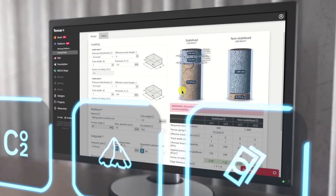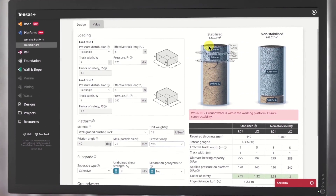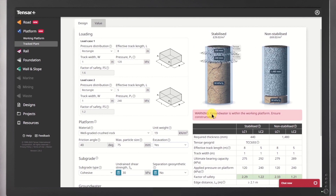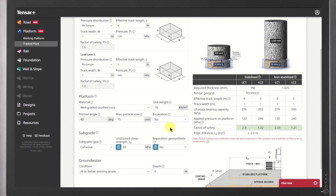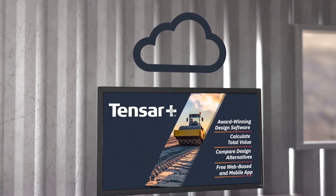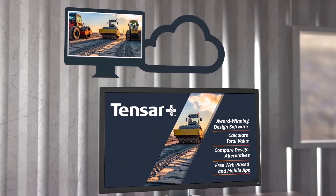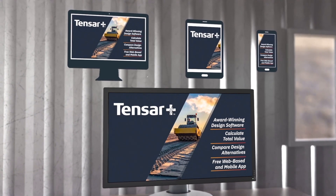Tensar Plus software allows you to design and see site savings in real-time using industry-accepted design methodologies. The software is cloud-based, free to use, and accessible from anywhere.